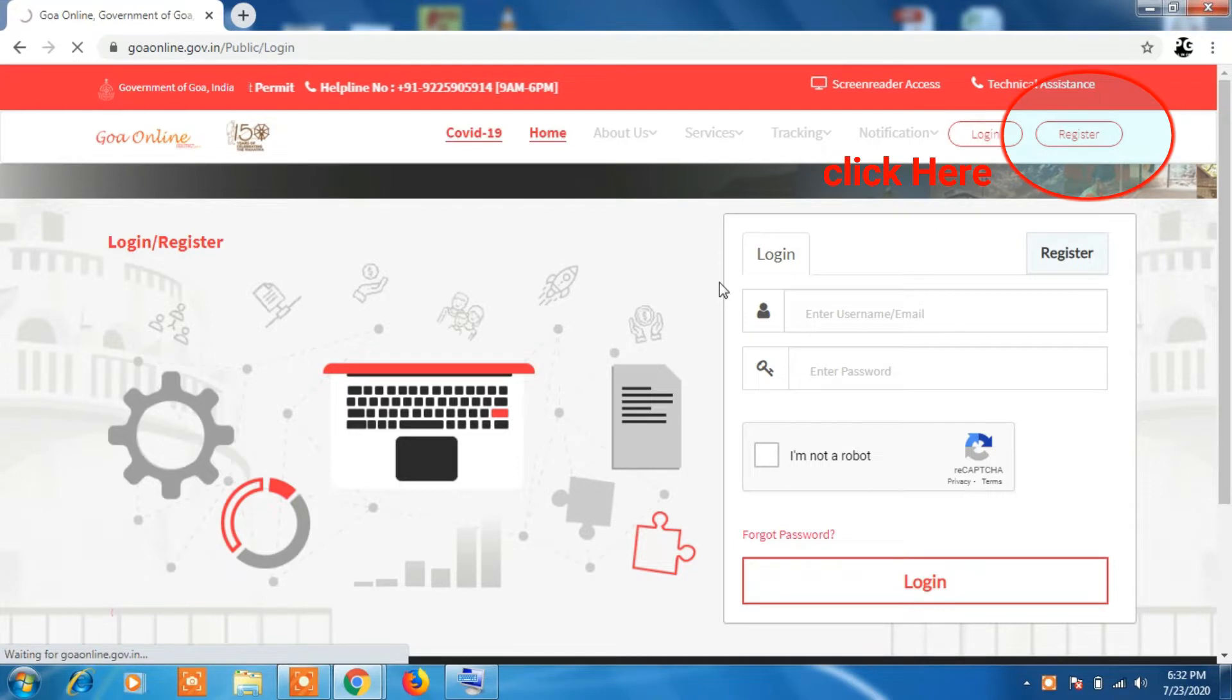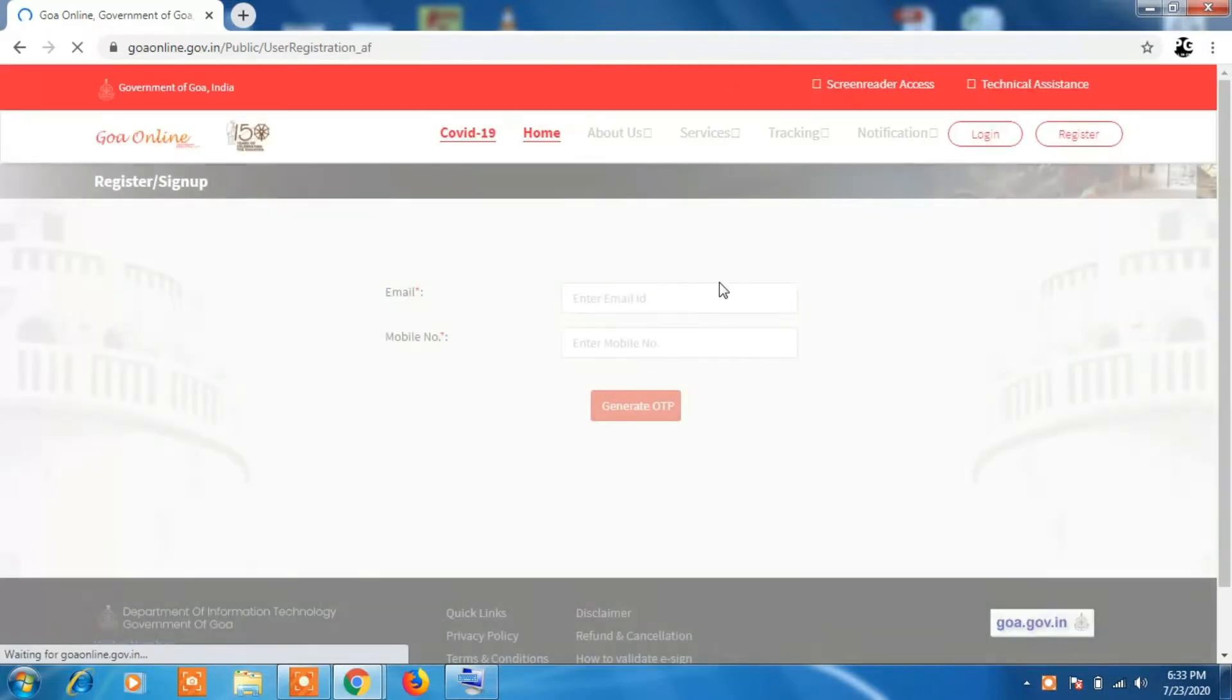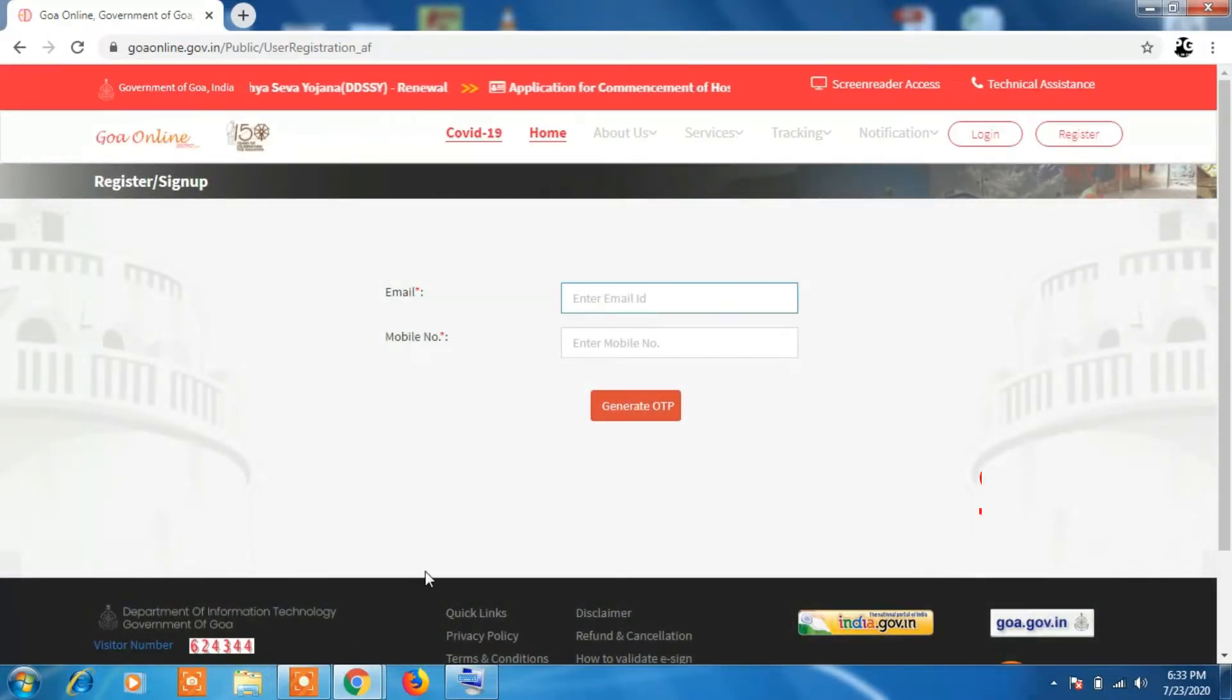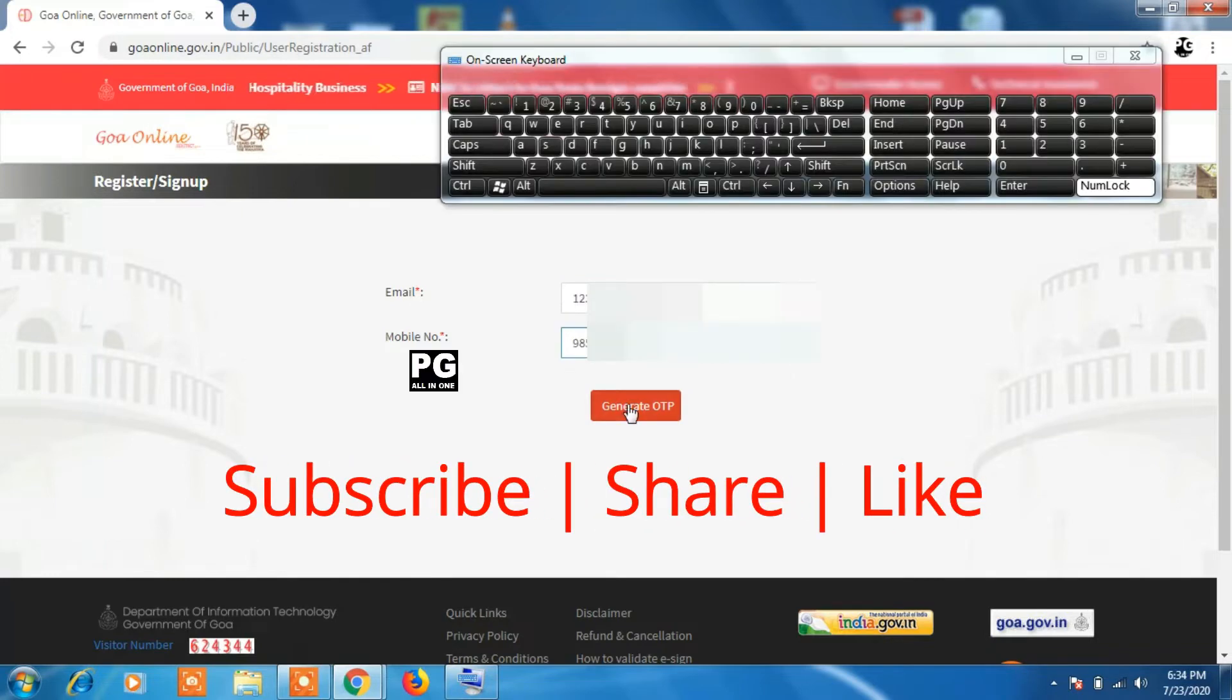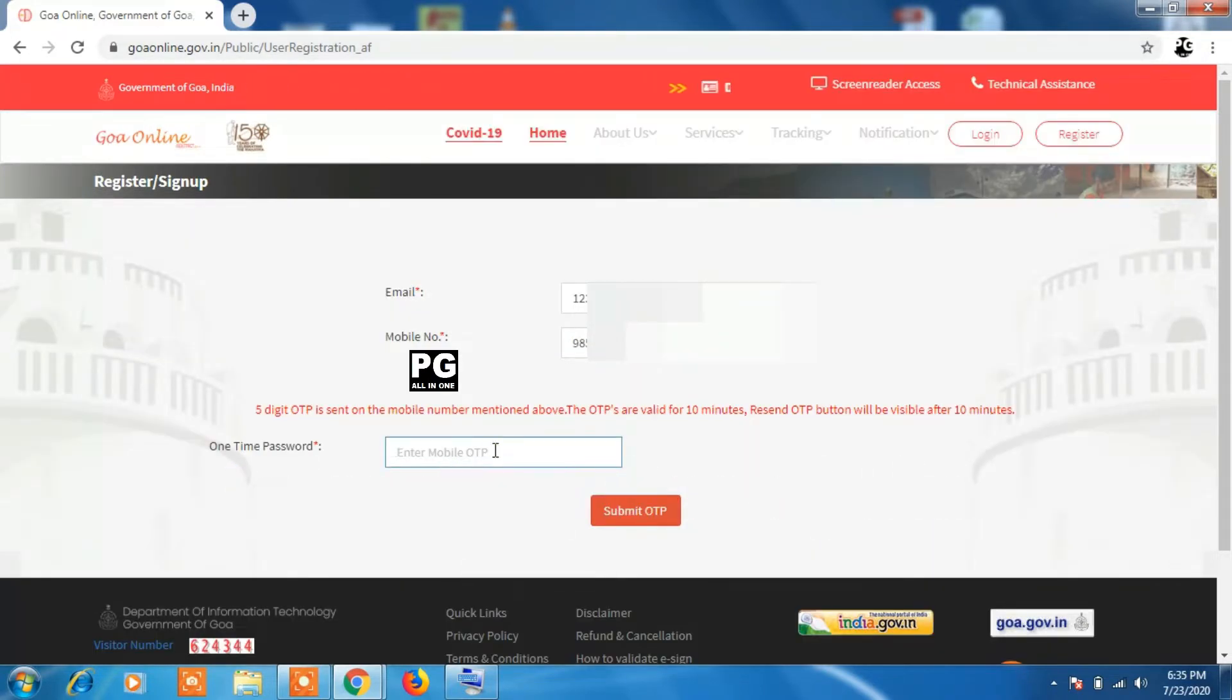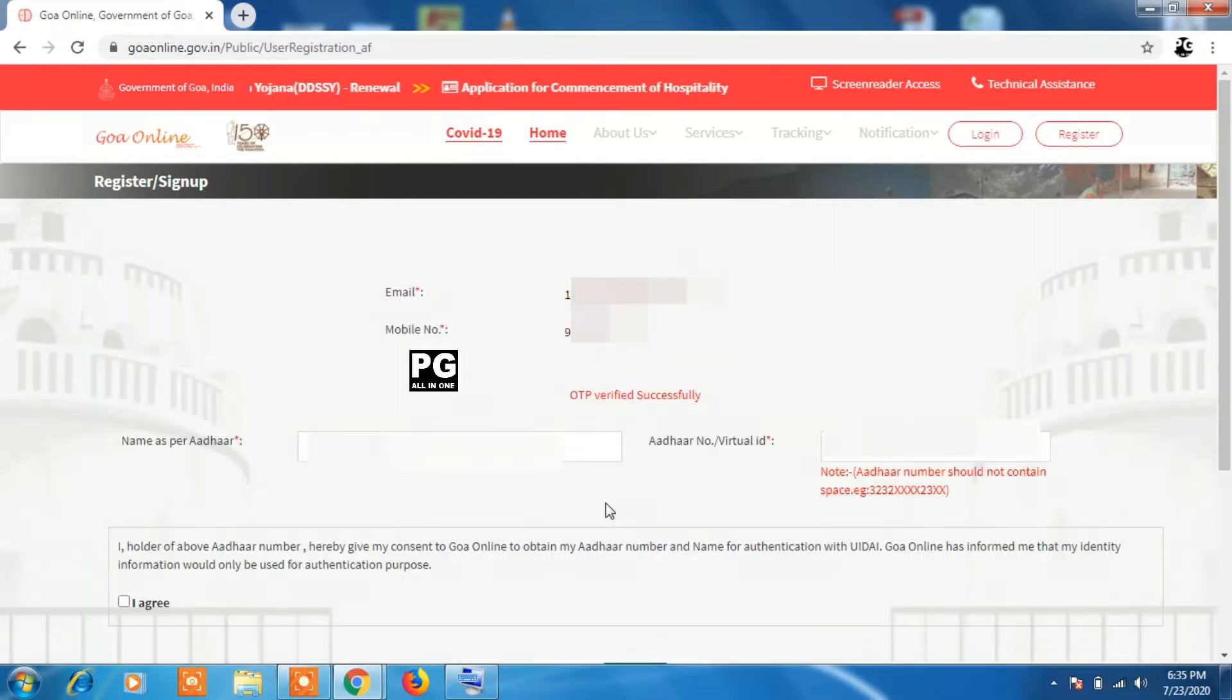Click on the register button. If you are already registered, you can skip this step. Once you click on register button, you will be asked to enter email ID and mobile number. Enter those details and click on submit button. Once you submit, it will ask for OTP. Enter the OTP and click on validate OTP.